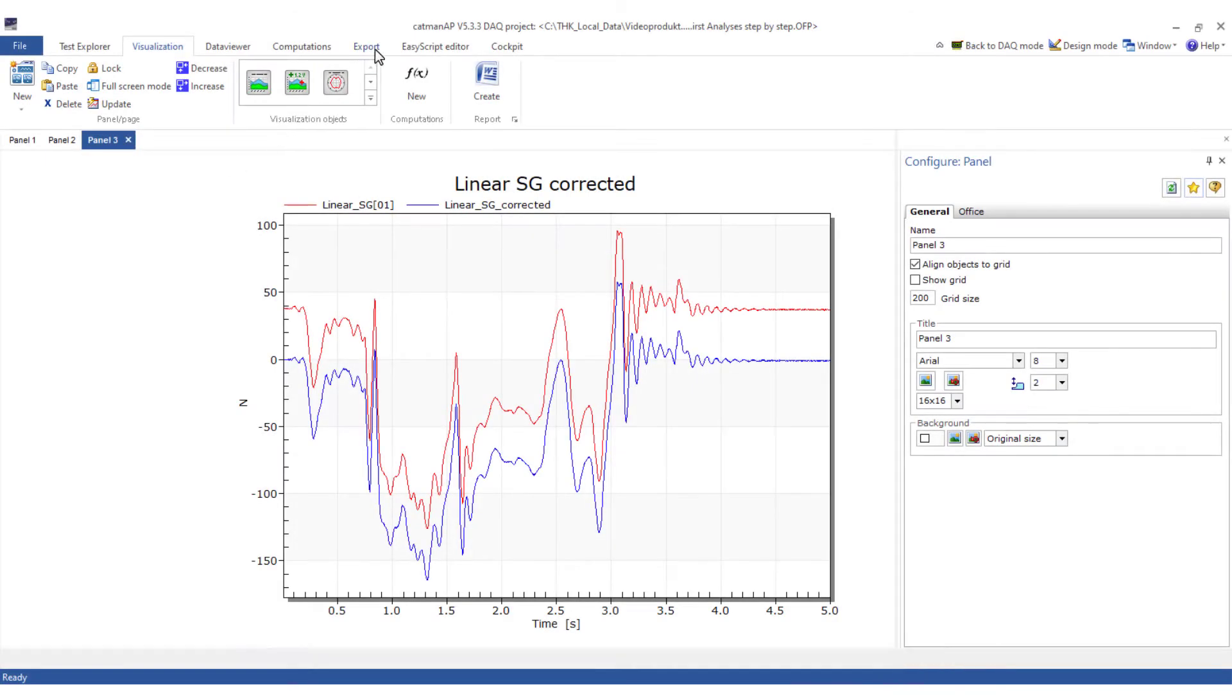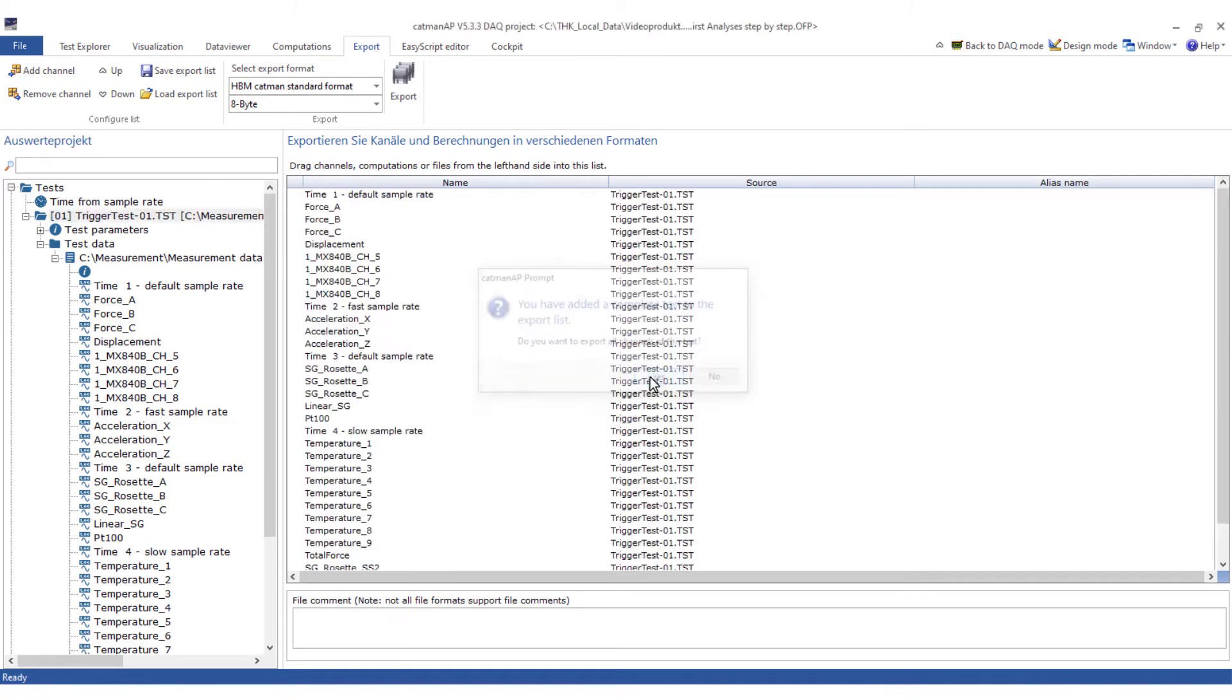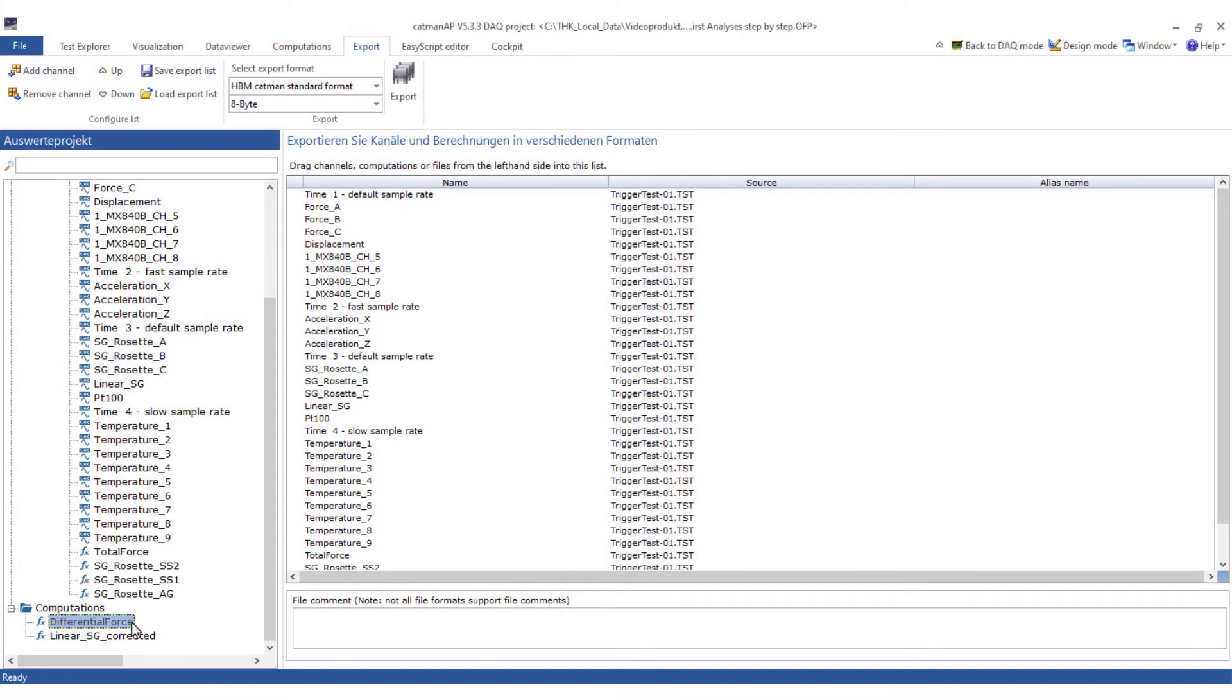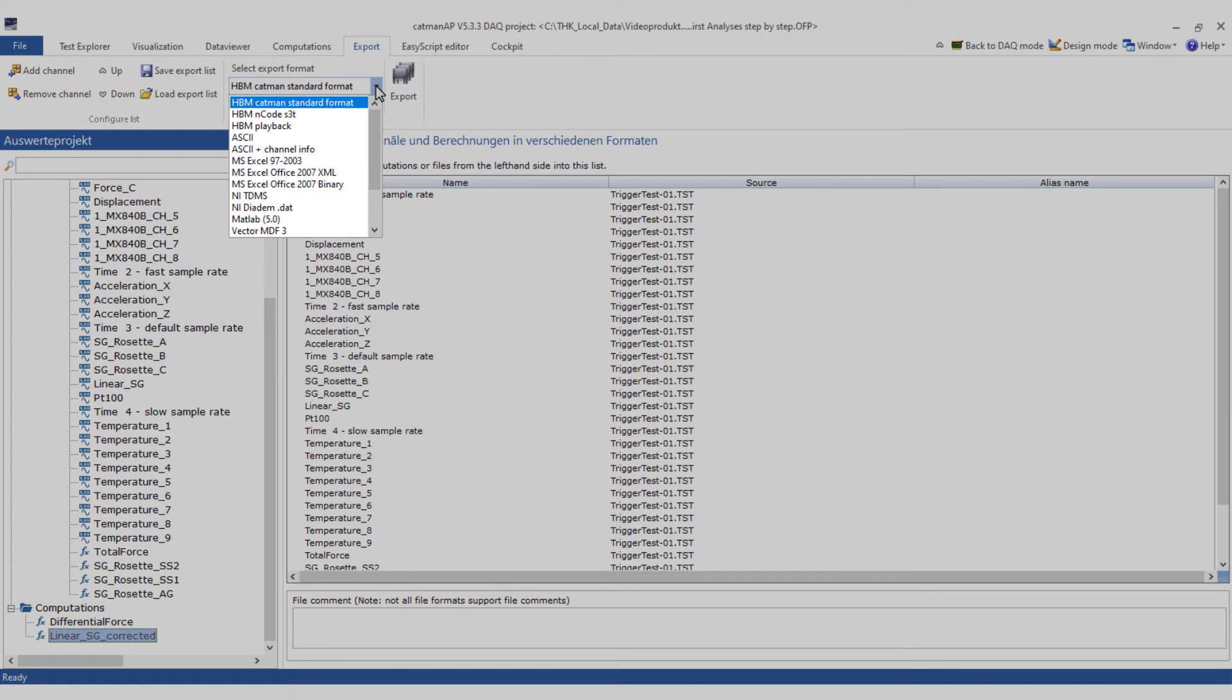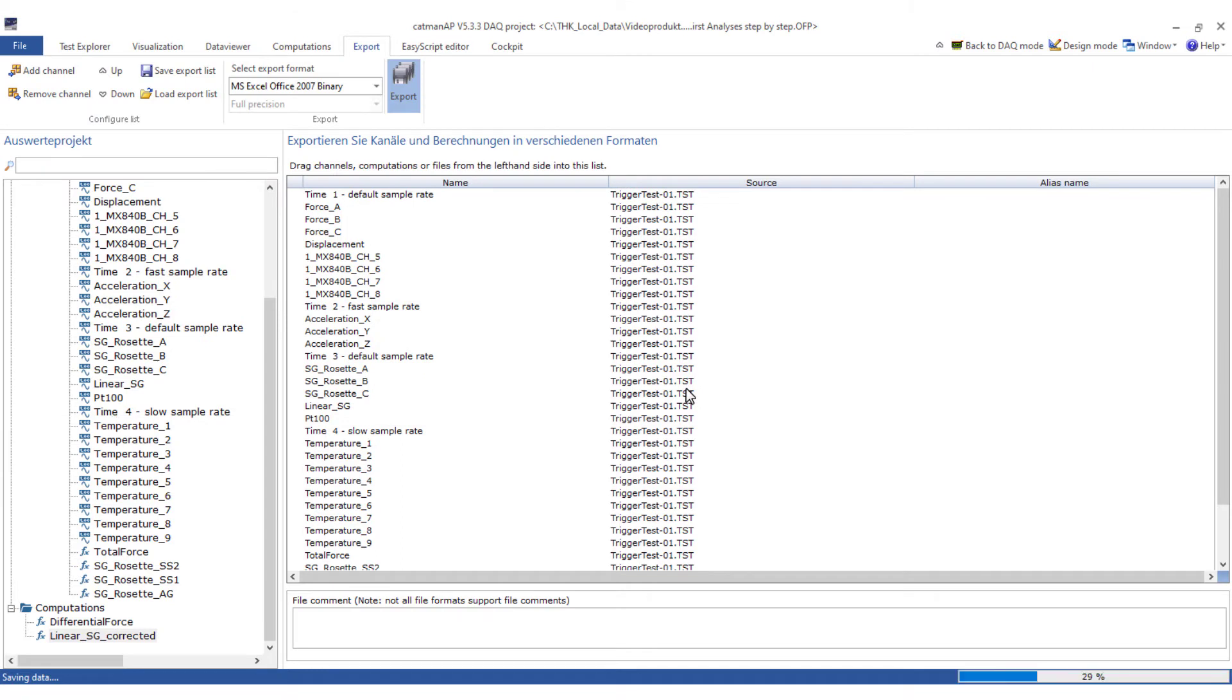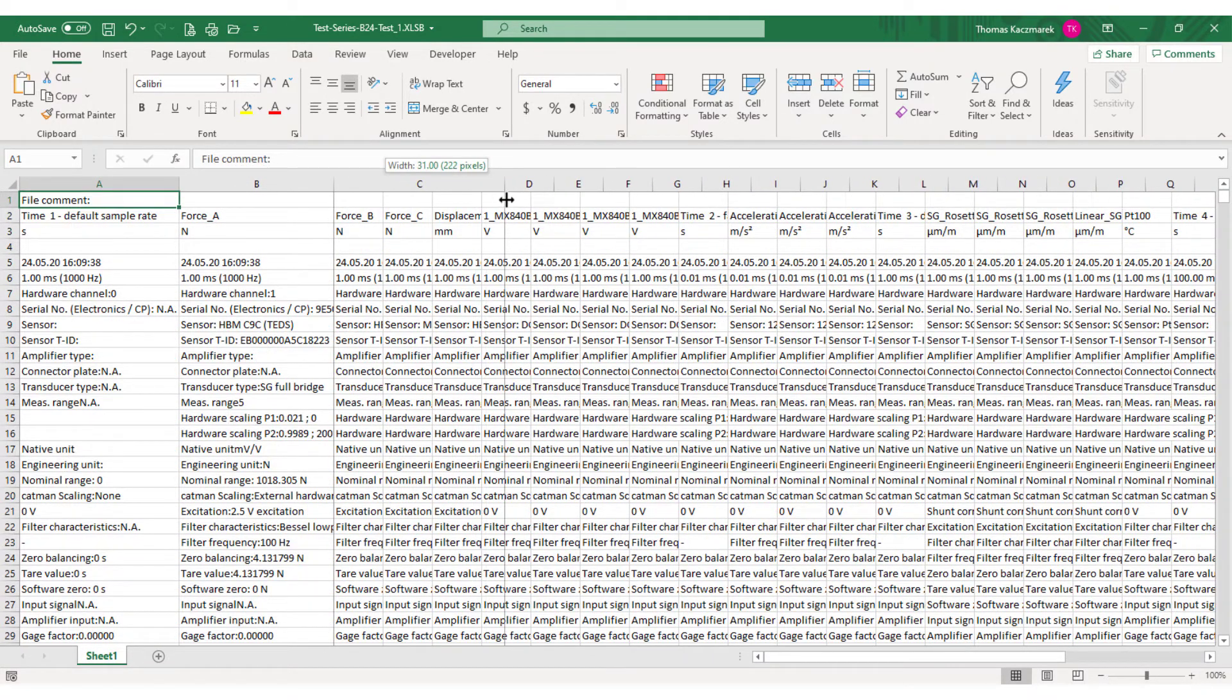I'll now export the data. I want to save all measured and calculated data from our test and the data I just calculated as an Excel file. I can simply insert my test data completely. The other channels can be marked and inserted, or simply inserted by drag and drop. I specify Excel binary data as the data format to be saved. After clicking on the export button, I select the PC destination for the data storage. Storing measurement data in Excel is not very effective and takes a long time, but is often required.